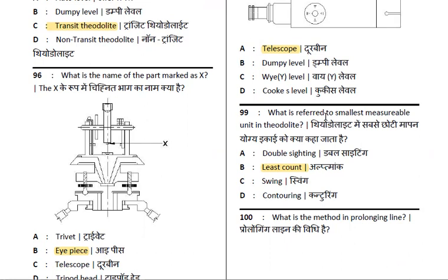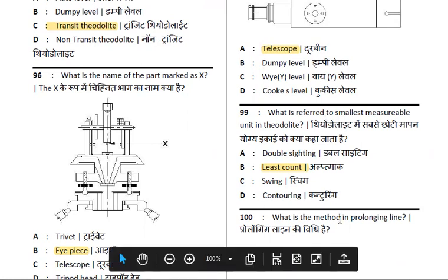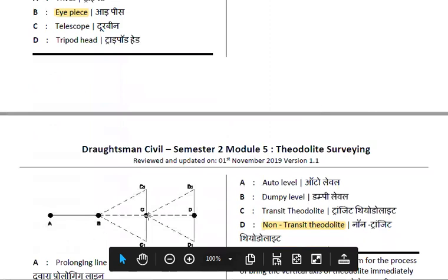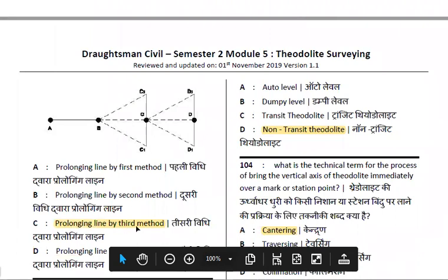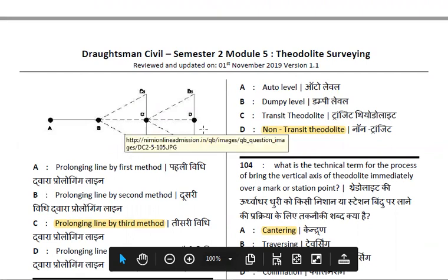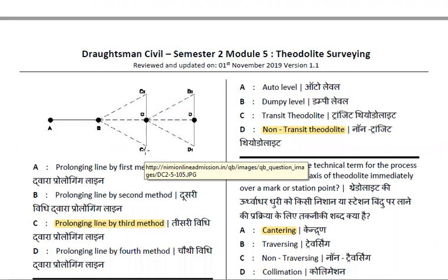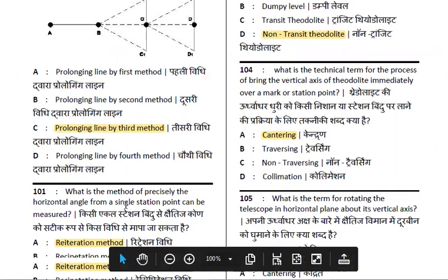Next: what is the method of prolonging a line? What is the diagram? The method of prolonging a line — this is the prolonging line by the third method. We will discuss the three methods. First: what is the straight-line over-line method? We measure from a single station point.